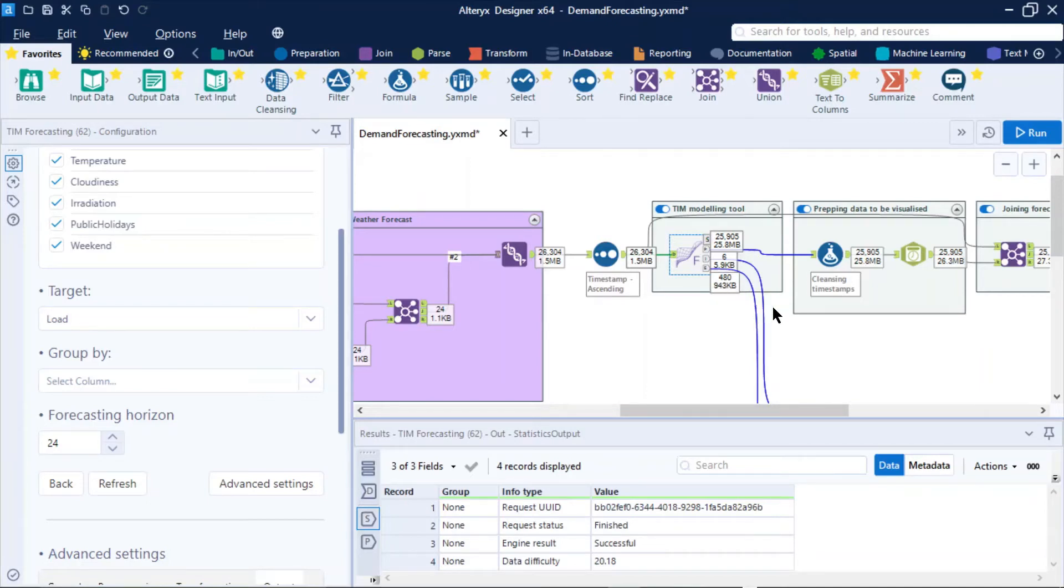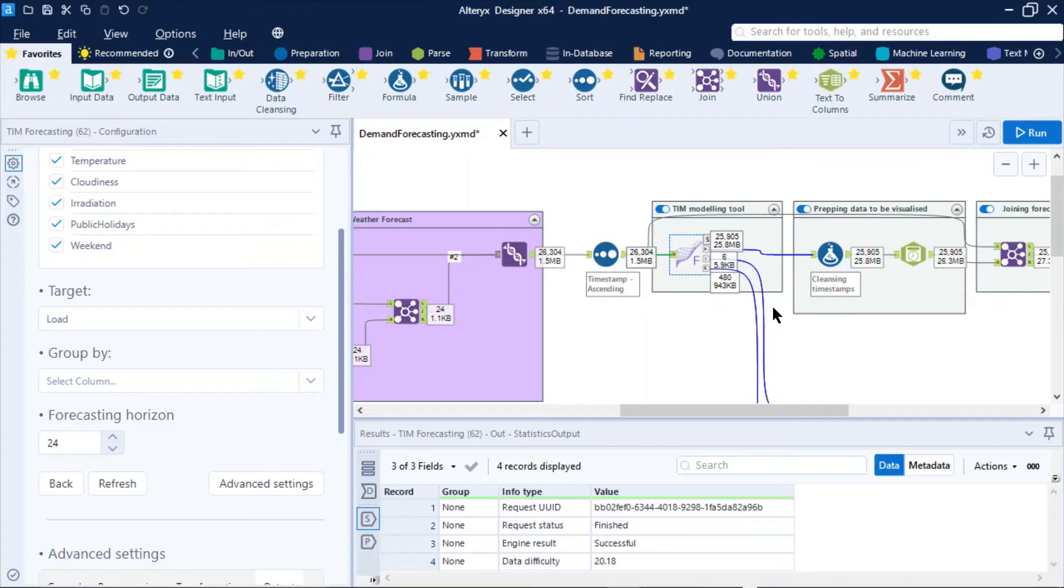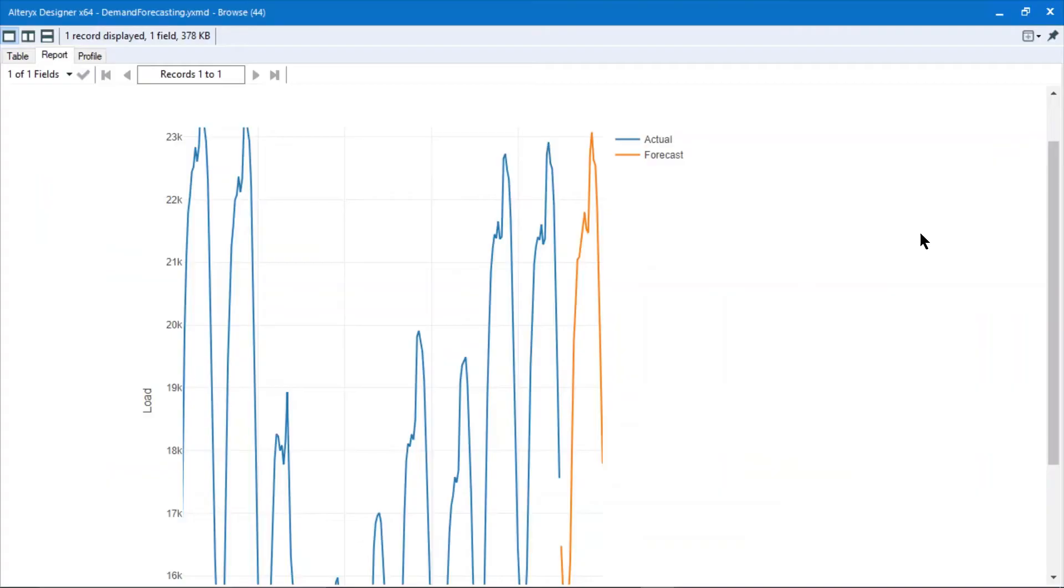Now, what makes TIM special is it provides us with what's known as real time machine learning. And why that is special is because each time we run the workflow, it's going to rebuild and retrain the model automatically to make sure we get the most precise results out the other end.